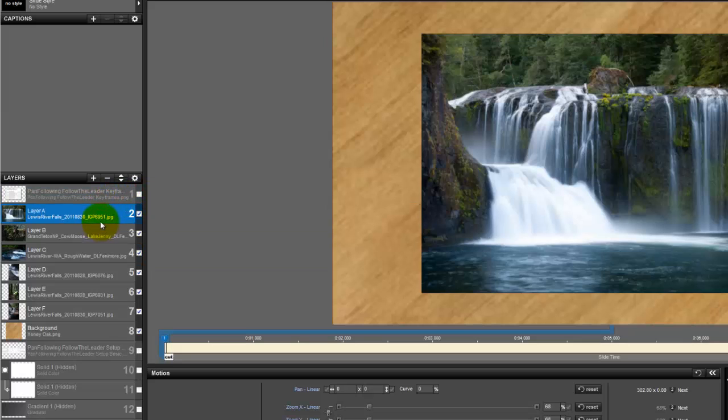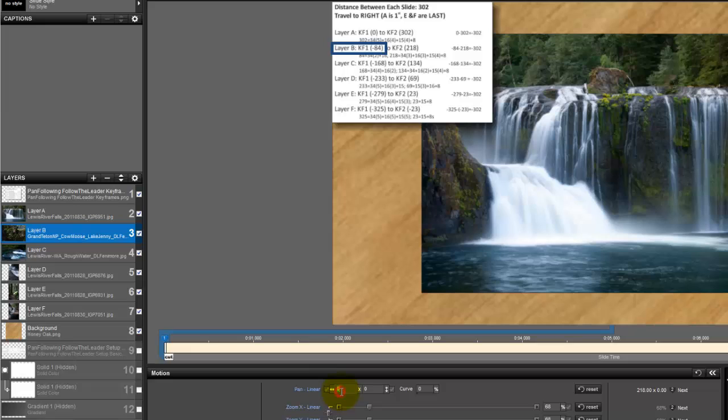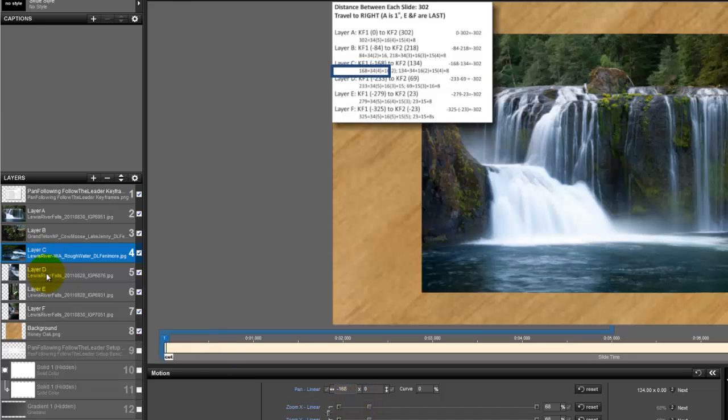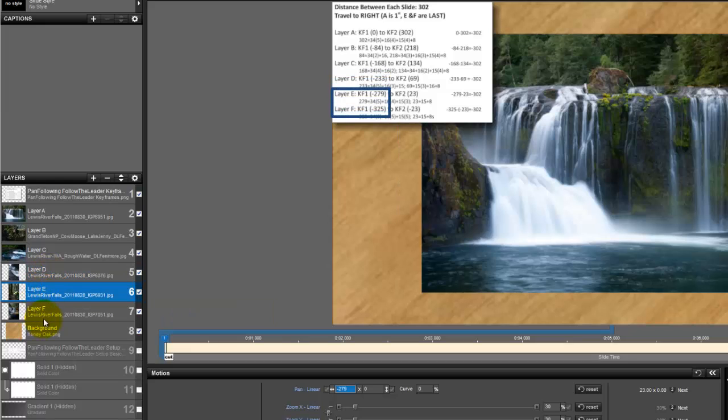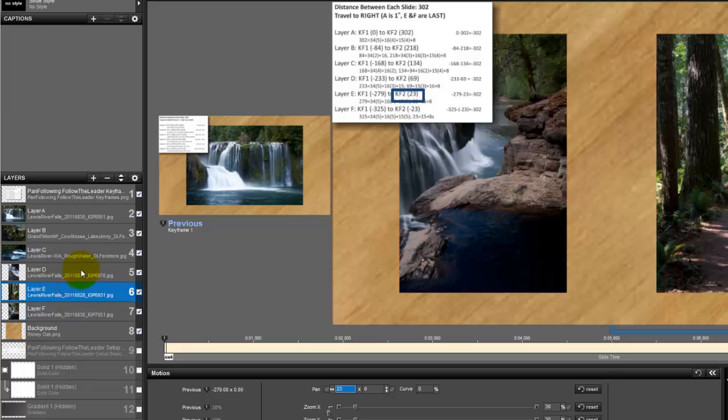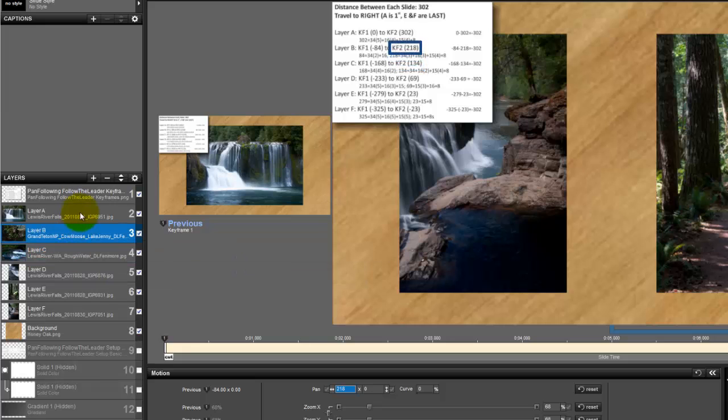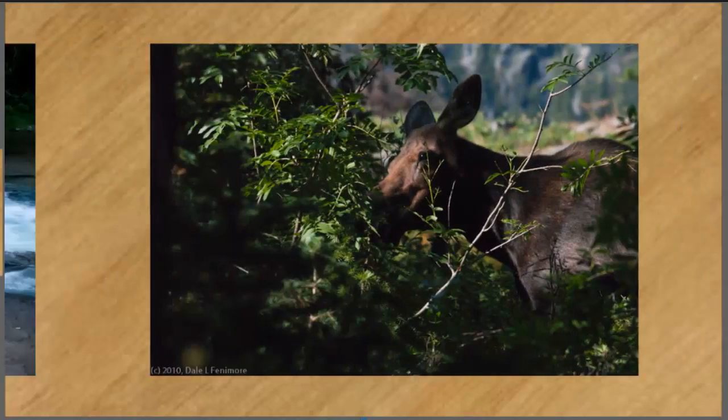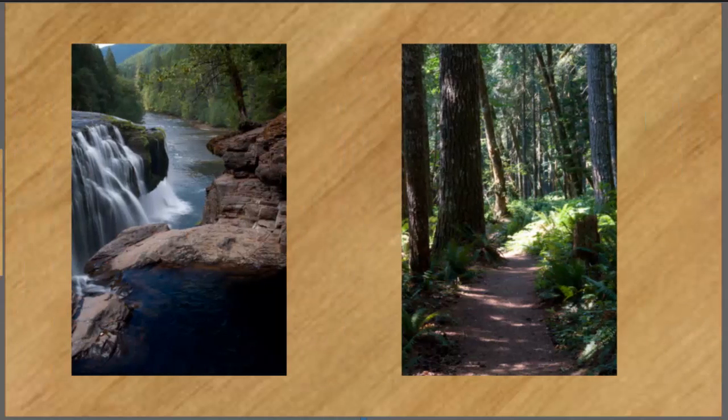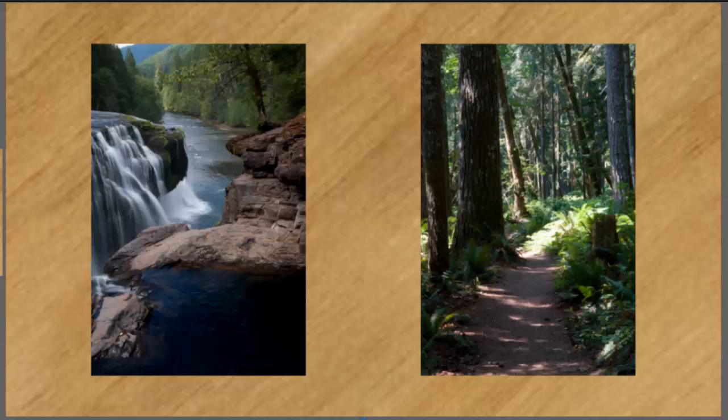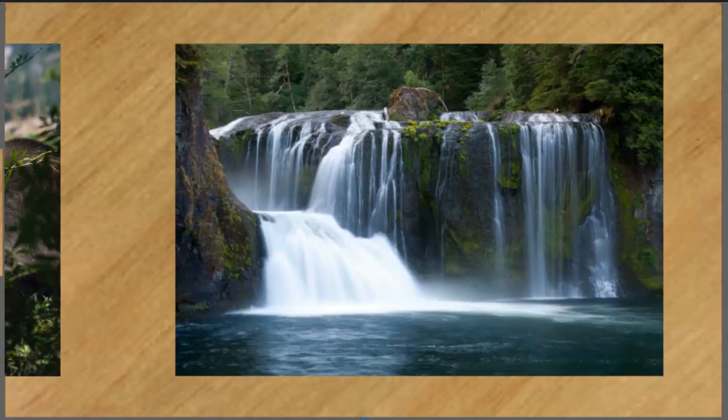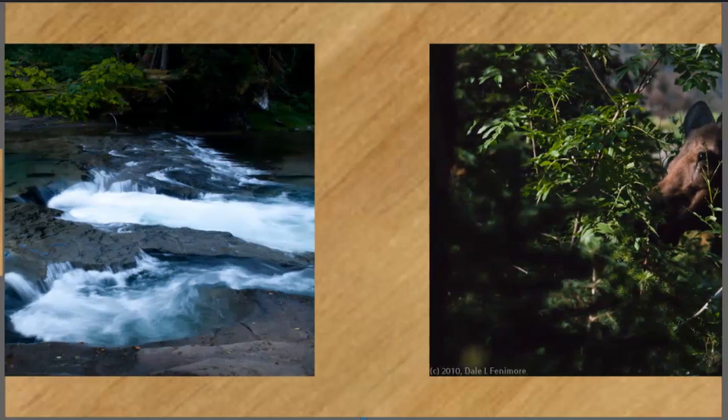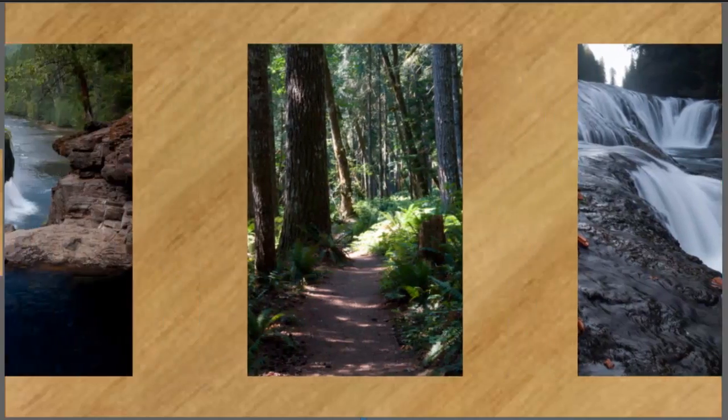Layer 1 is where we're going to start. Keyframe 1 is going to be at 0. Layer 2 is going to be minus 84. Layer C we've already calculated as being minus 168. D is minus 233, minus 279, minus 325. Then we'll set up keyframe 2. It's going to be minus 23 for F, 23 for E, D is going to be 69, C is going to be 134, B is 218, and A is 302. What we've got here is this. We start out with widescreen, all of them are following evenly behind. That's it.